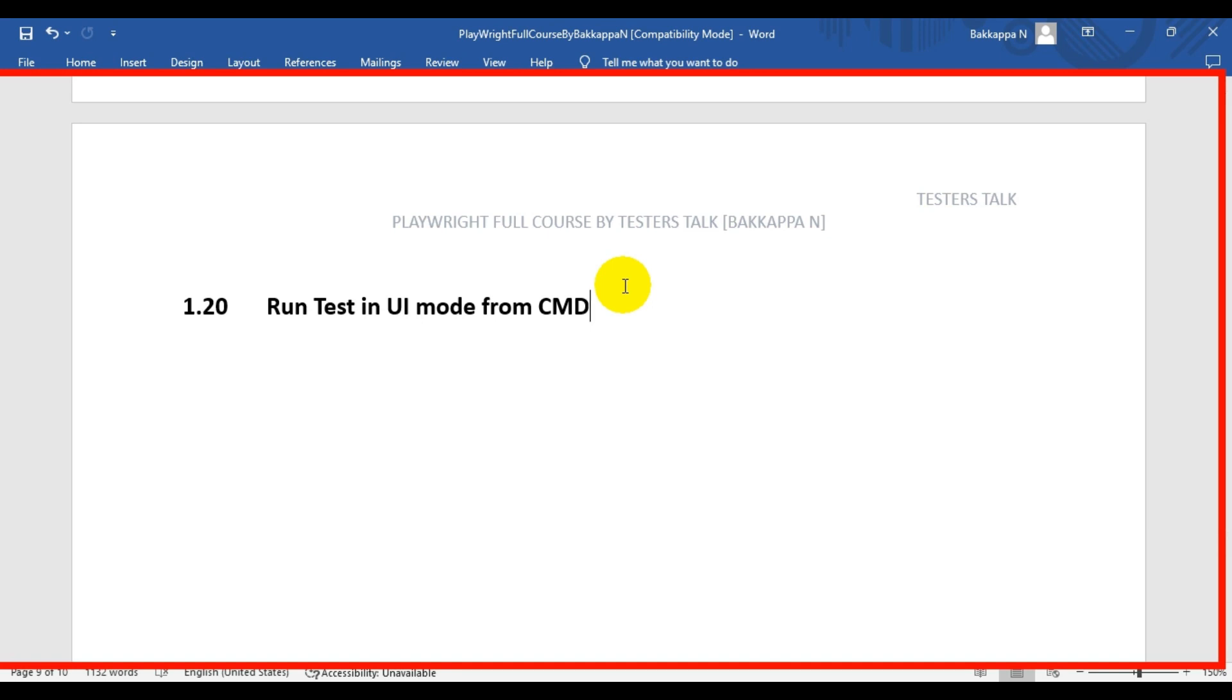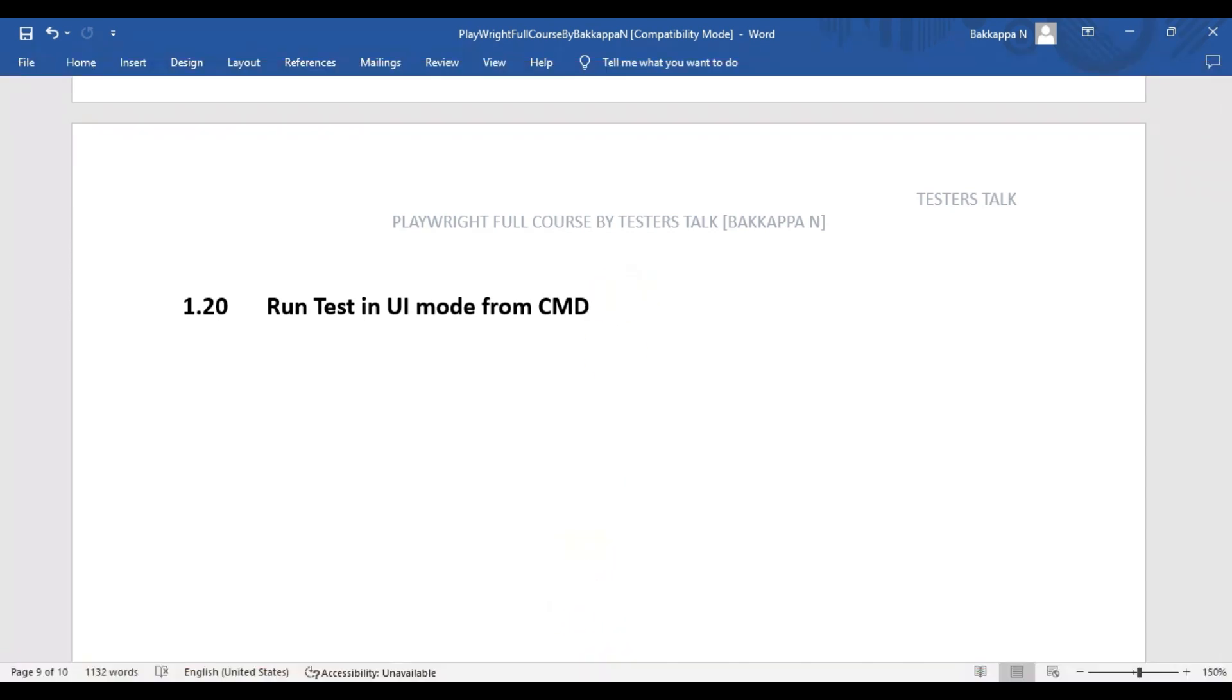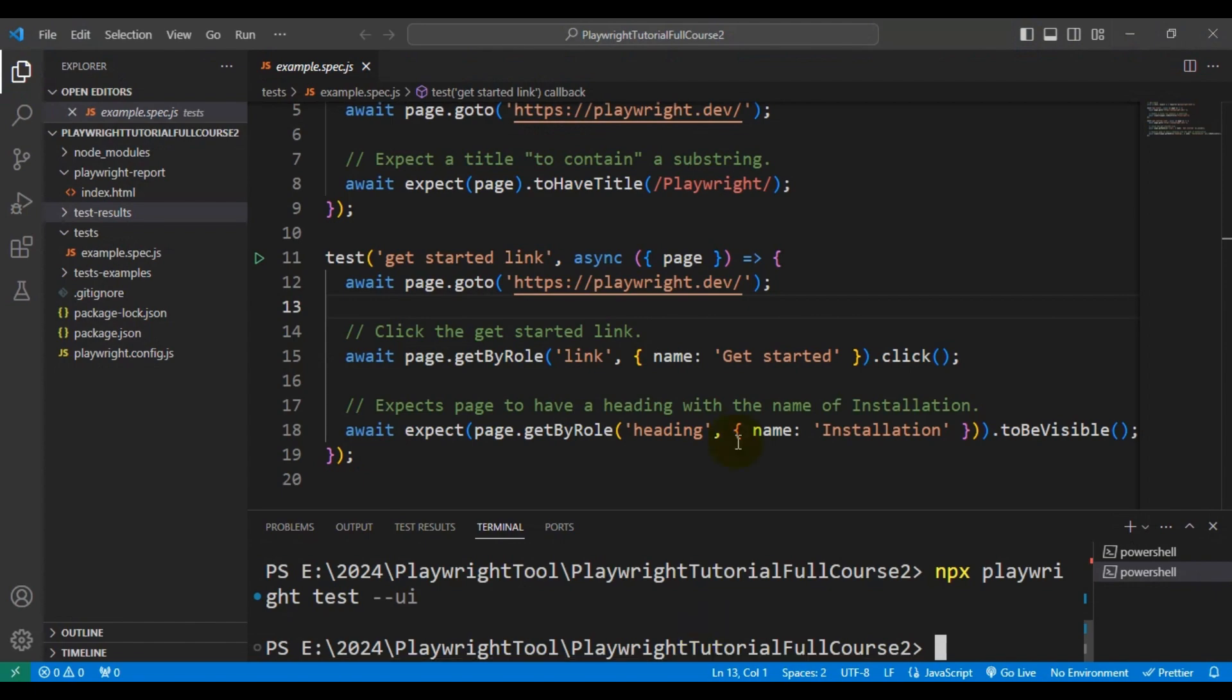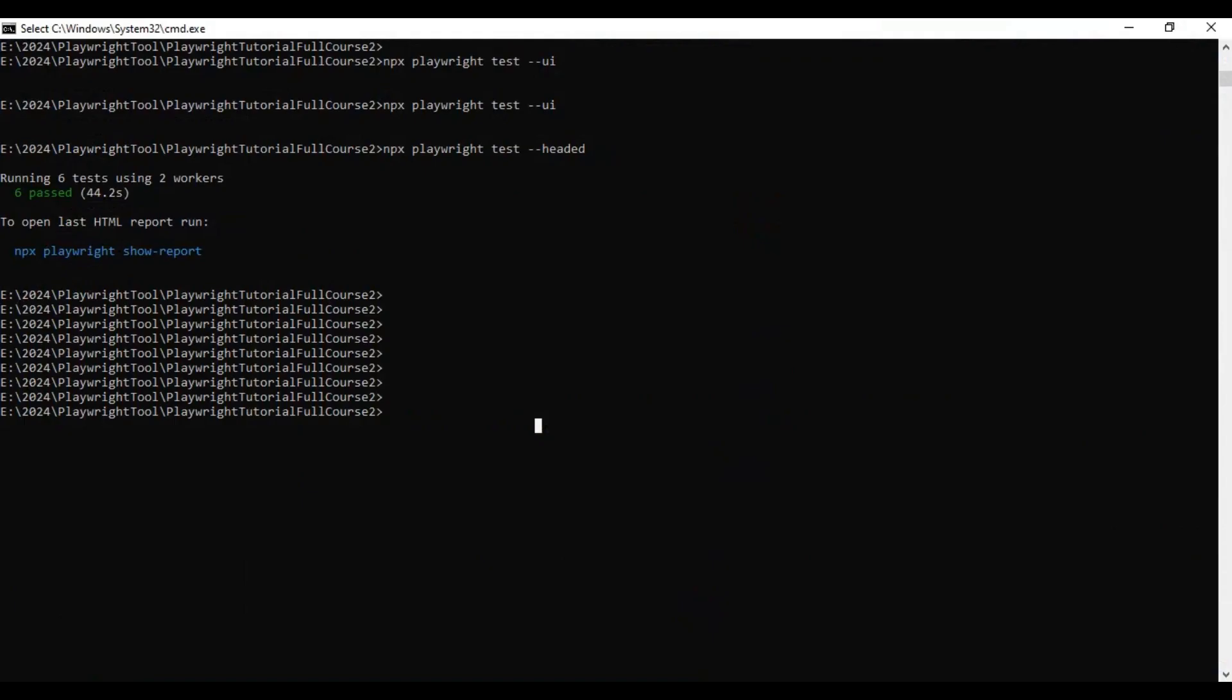In the previous Playwright tutorial, I discussed how to run Playwright tests in headless mode. In this tutorial, I am going to discuss how to run Playwright tests in UI mode from the command prompt. You can use the same command in the terminal also, so that will work fine.